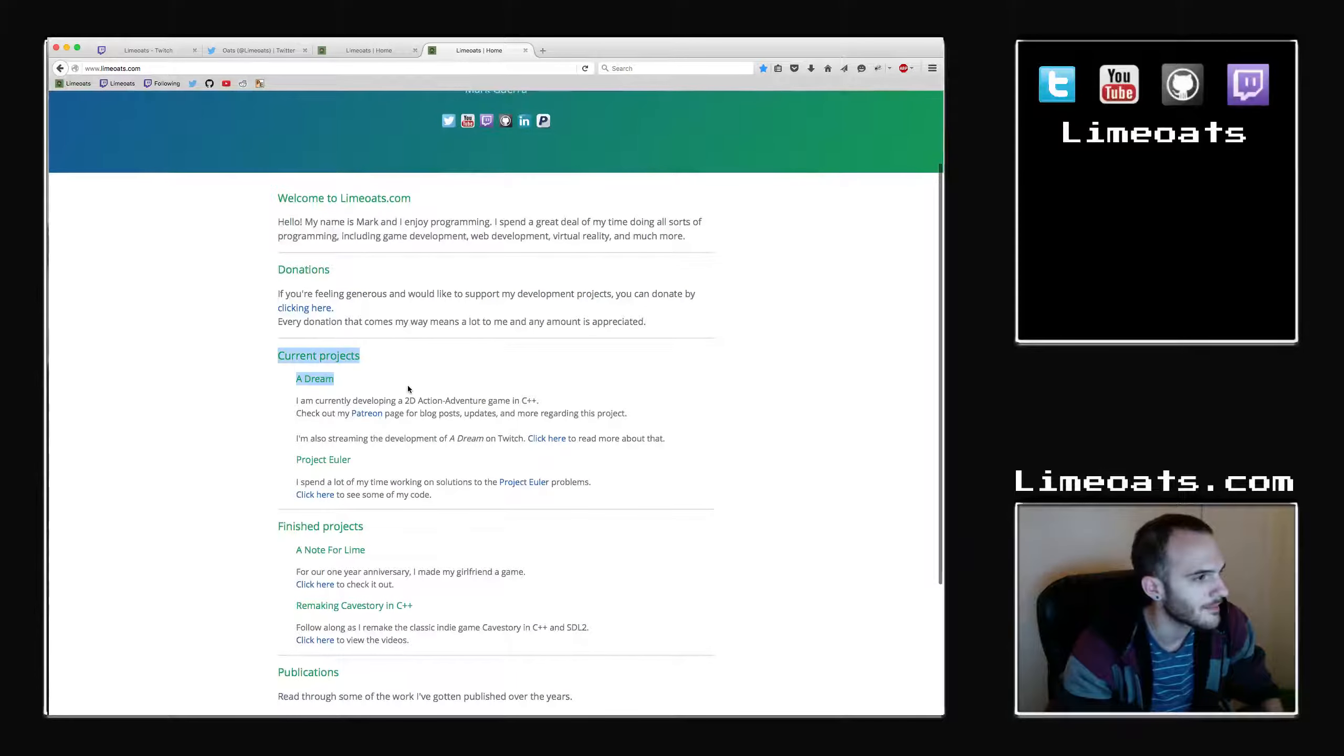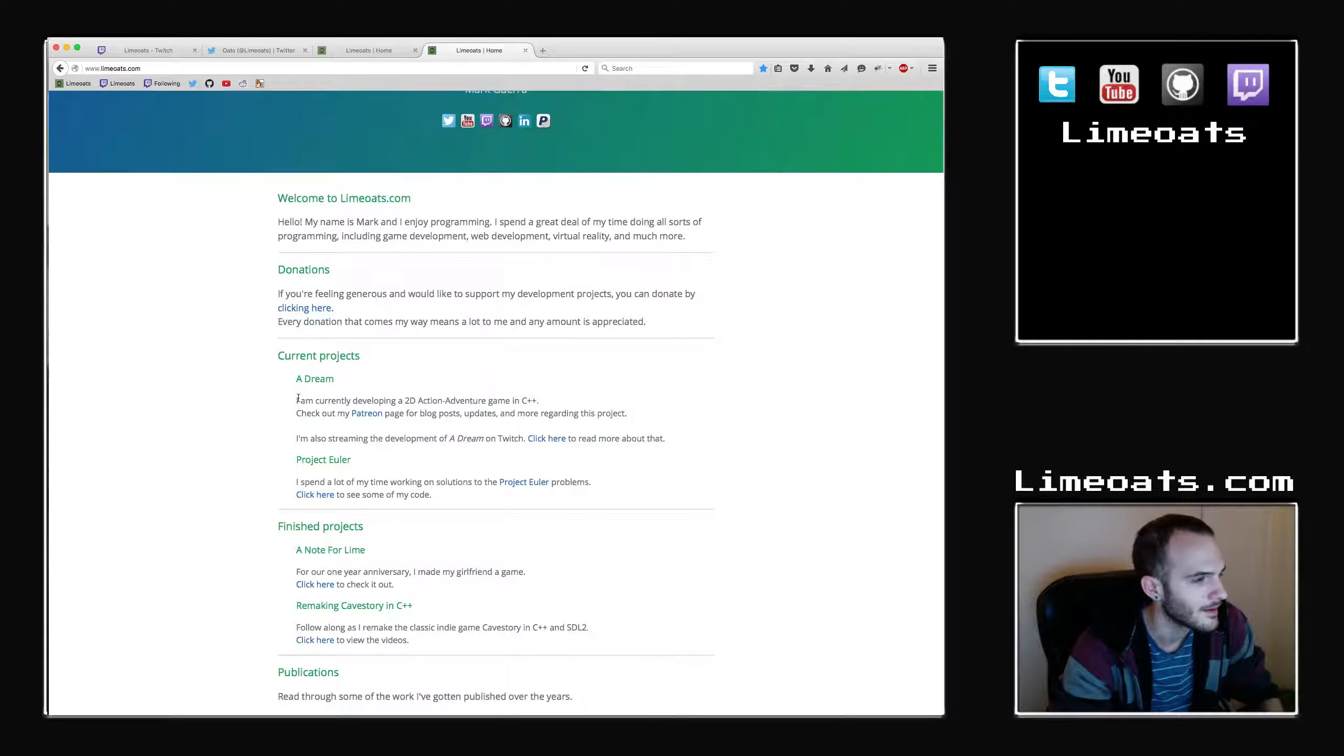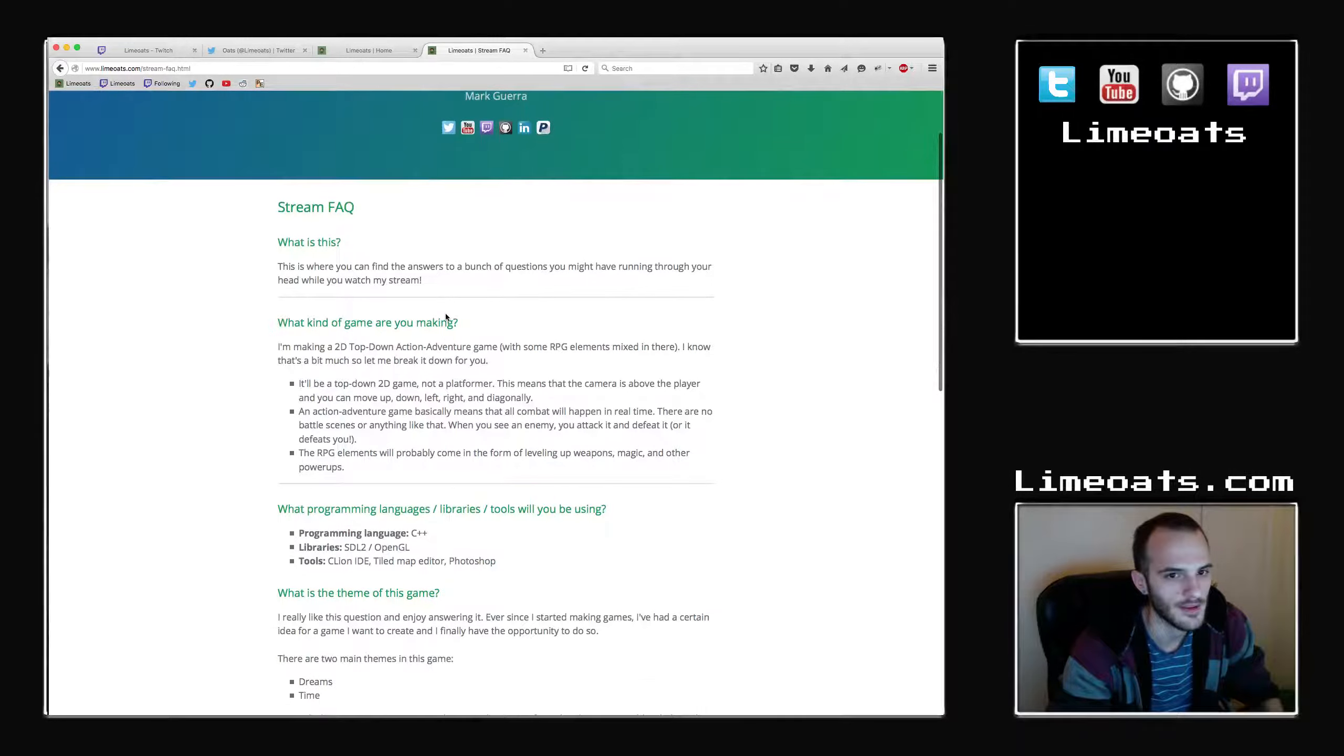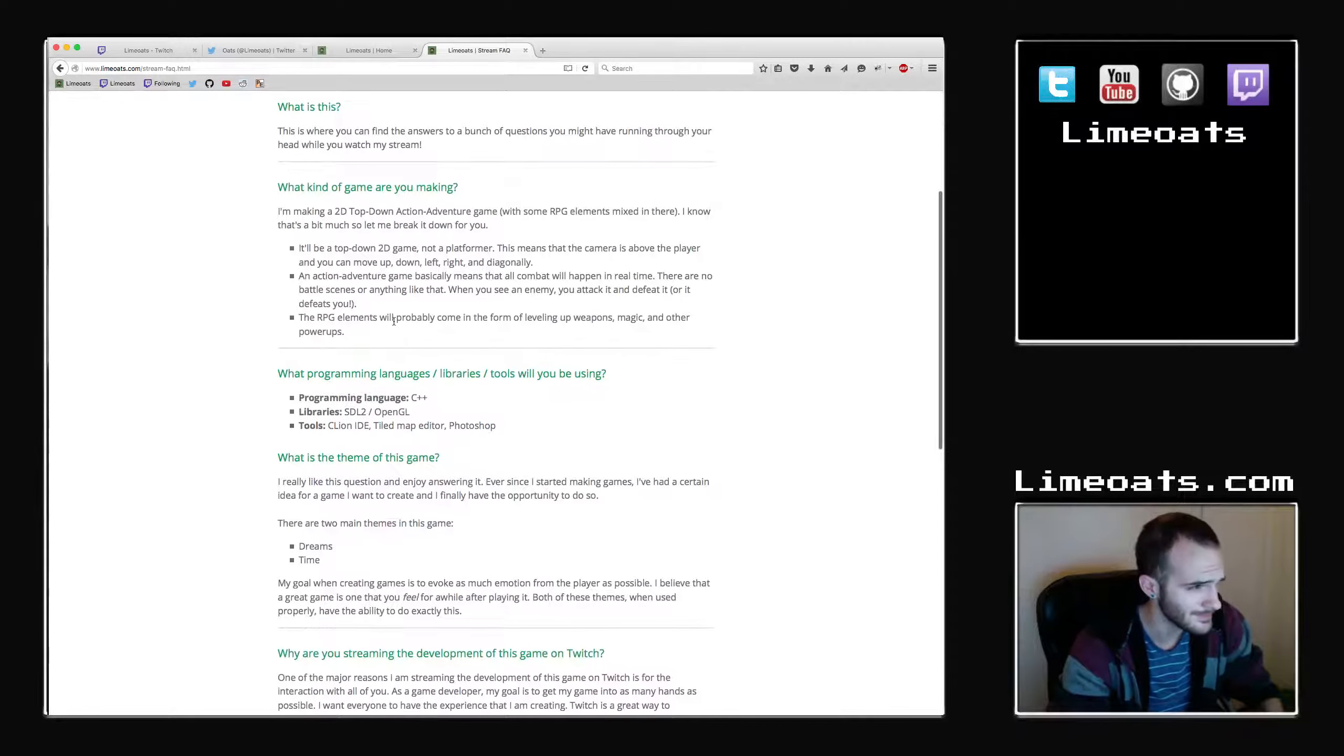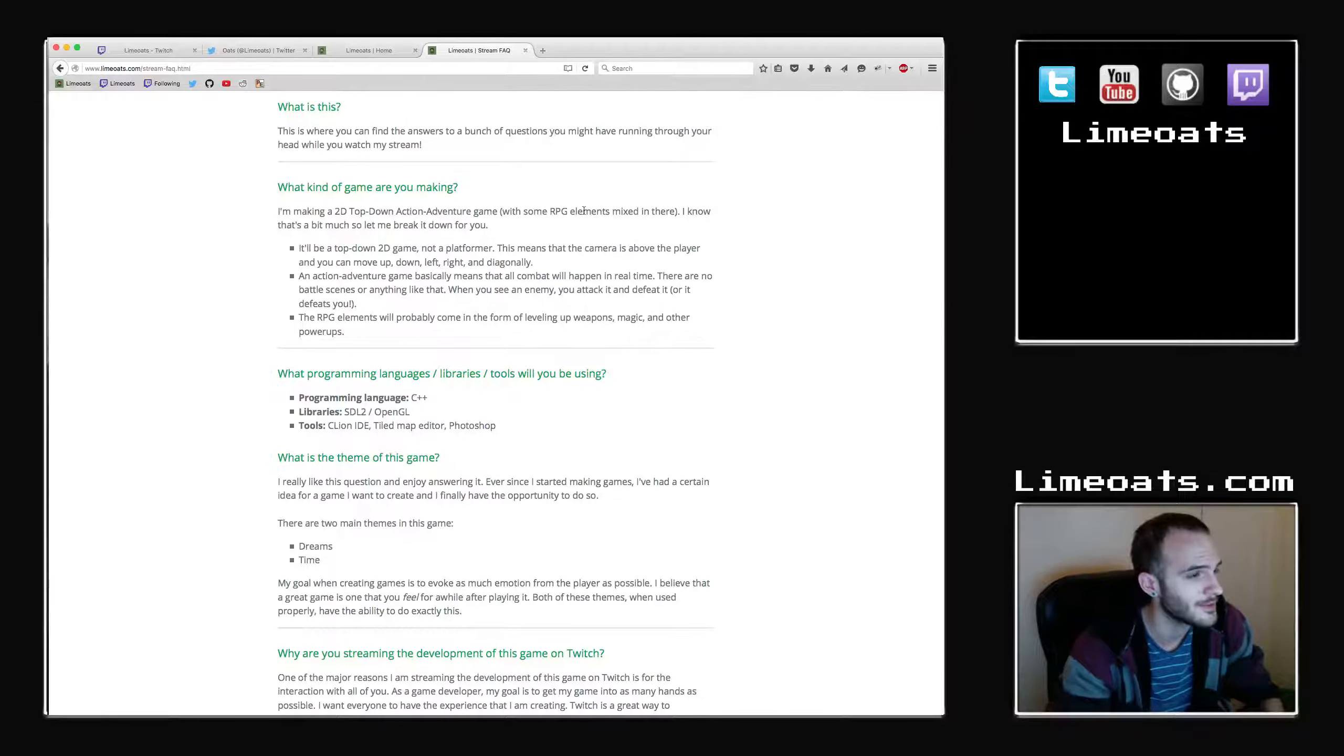So my current project. This is my current project. It's called A Dream. It's the game I'm working on. You can check out all sorts of information by clicking here. There's a page on here I made, Stream FAQ. It has to do with my Twitch stream and also a lot of information on the game I'm working on. So read through this. It's a 2D top-down action-adventure platformer, not platformer, top-down action-adventure game. I don't know why I said platformer.